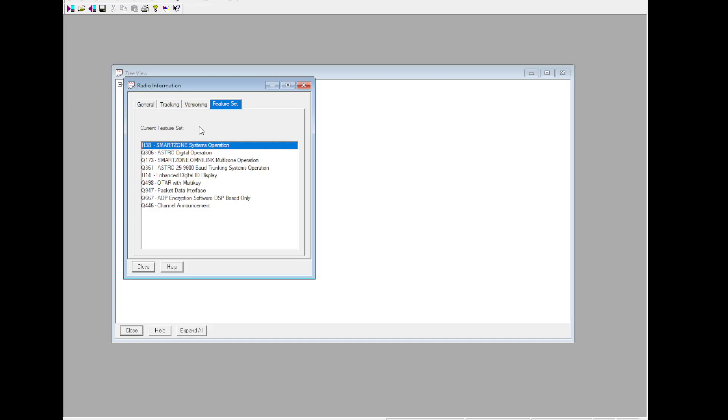At a minimum, for trunking you need H38 SmartZone System Operation, Q806 Astro Digital Operation, Q173 SmartZone OmniLink Multi-Zone Operation, Q361 Astro 25 9600-baud Trunking System Operation.